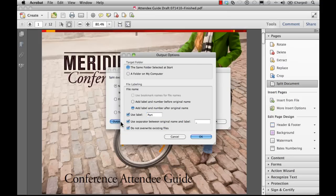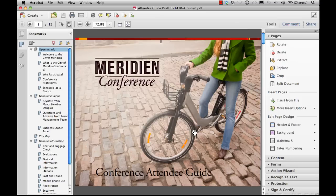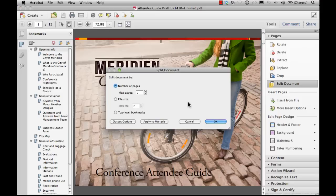In this example, I've made some bookmarks in the document and would like to split these documents based on the top-level bookmarks. When I use the Split Document tool and choose Top-Level Bookmarks, you'll see that four new documents are created.